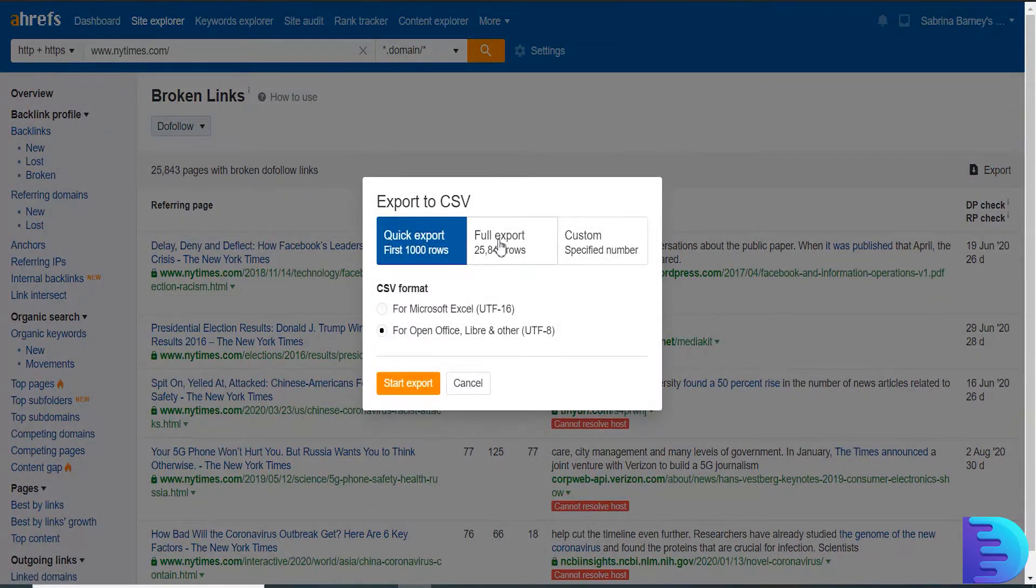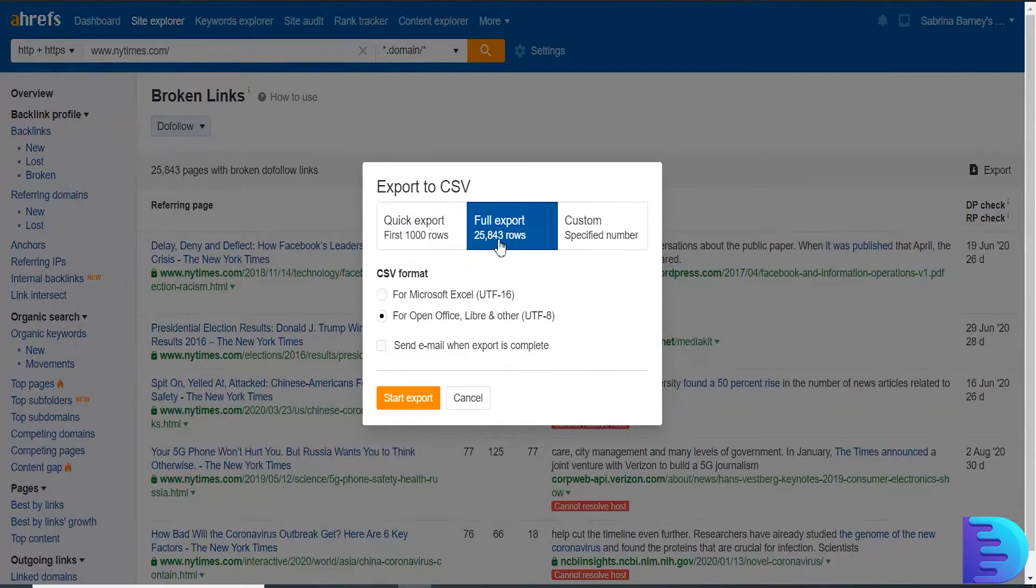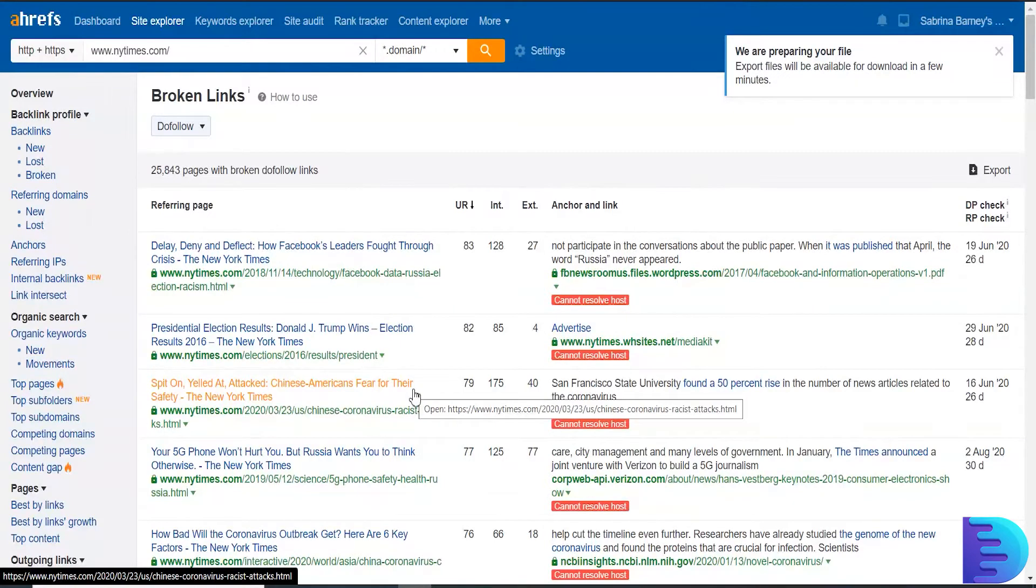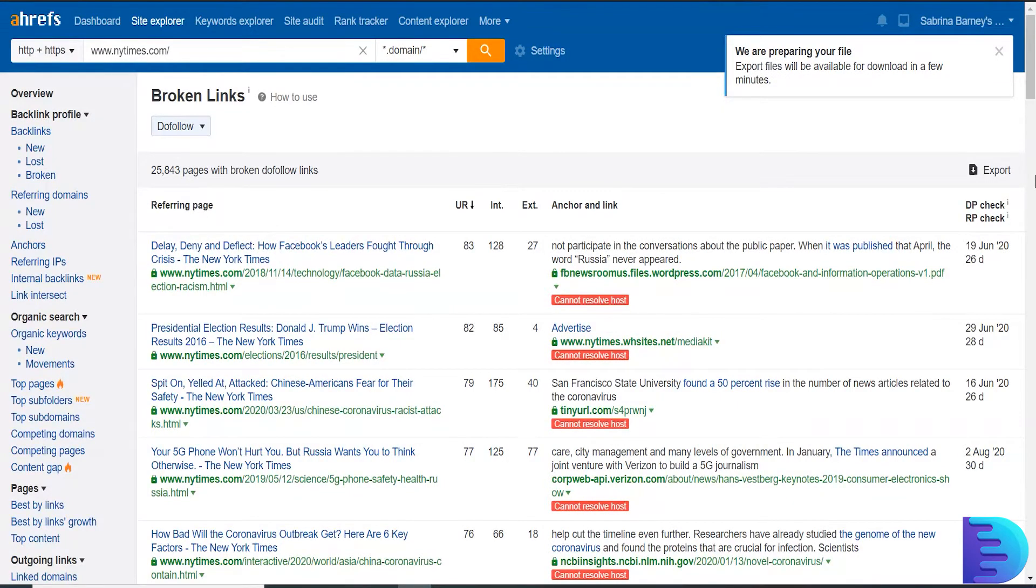Click Full Export and for Microsoft Excel. I am exporting it, it will take a few minutes.